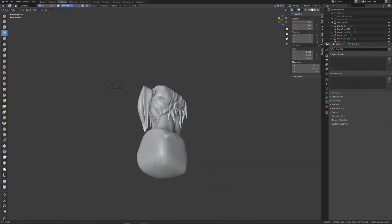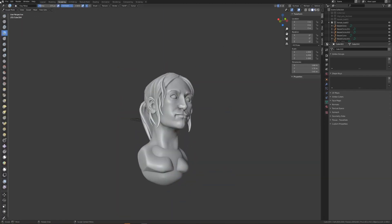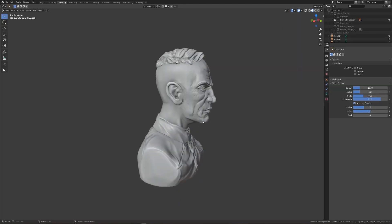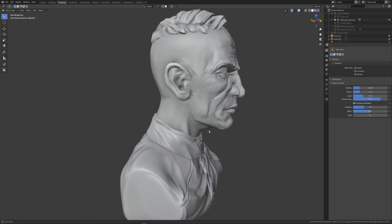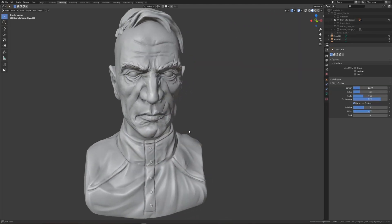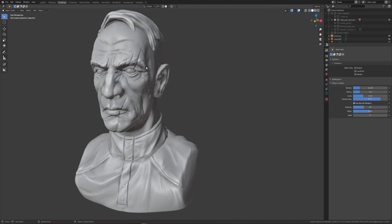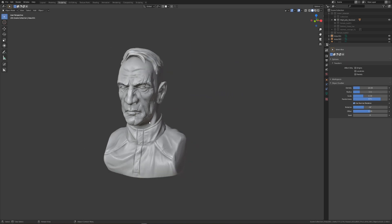In this video we are going to be creating a female character bust in Blender, starting with the same Dishonored style character bust that we created in the last few videos.